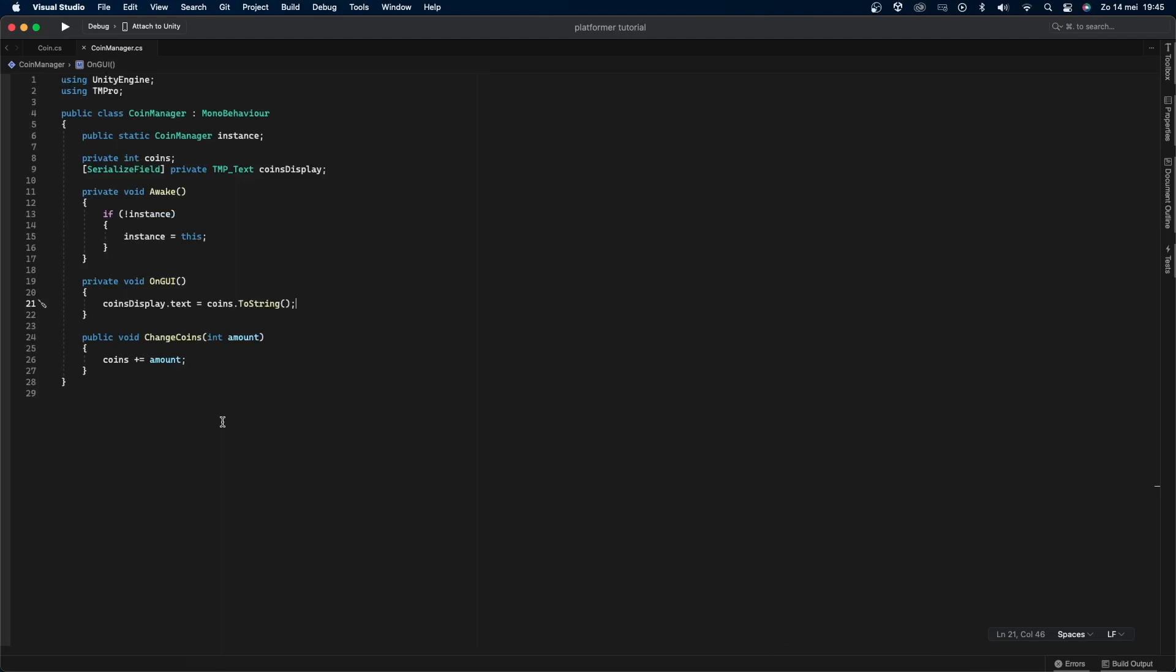We change the coins display text in the on gui function instead of in the update function because that's a more optimized way of doing things. Now save the script and let's go back into unity.